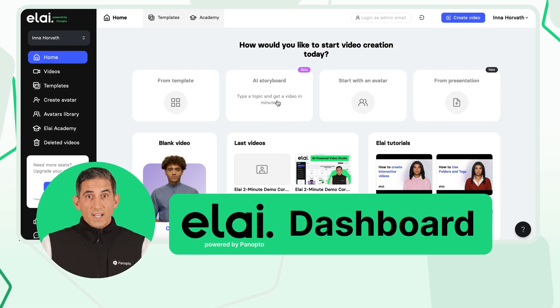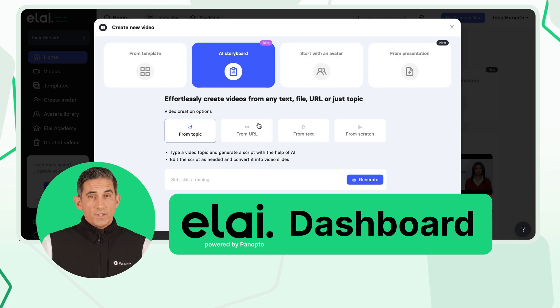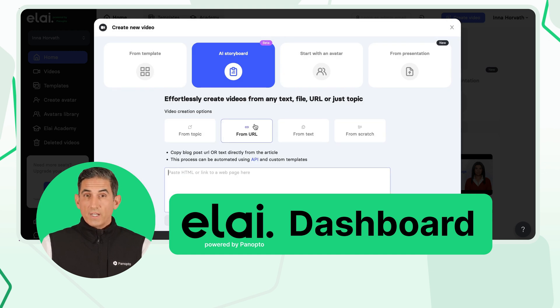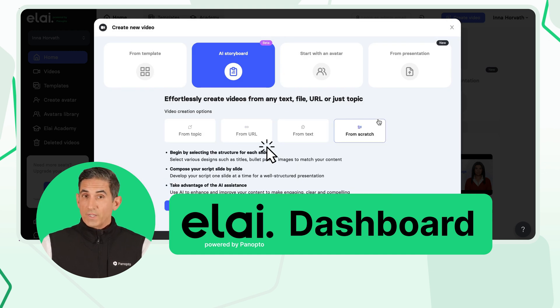Once you're on the Eli homepage, select AI Storyboard. You'll see four options to generate your video: from a topic, from a URL, from text, and from scratch.